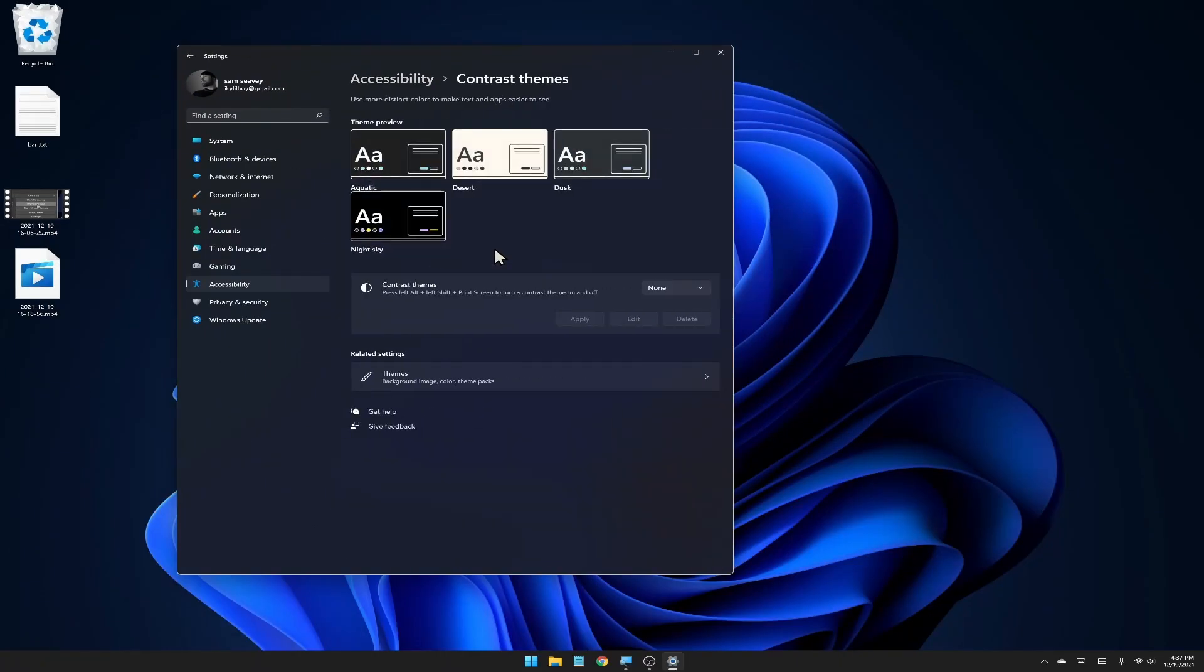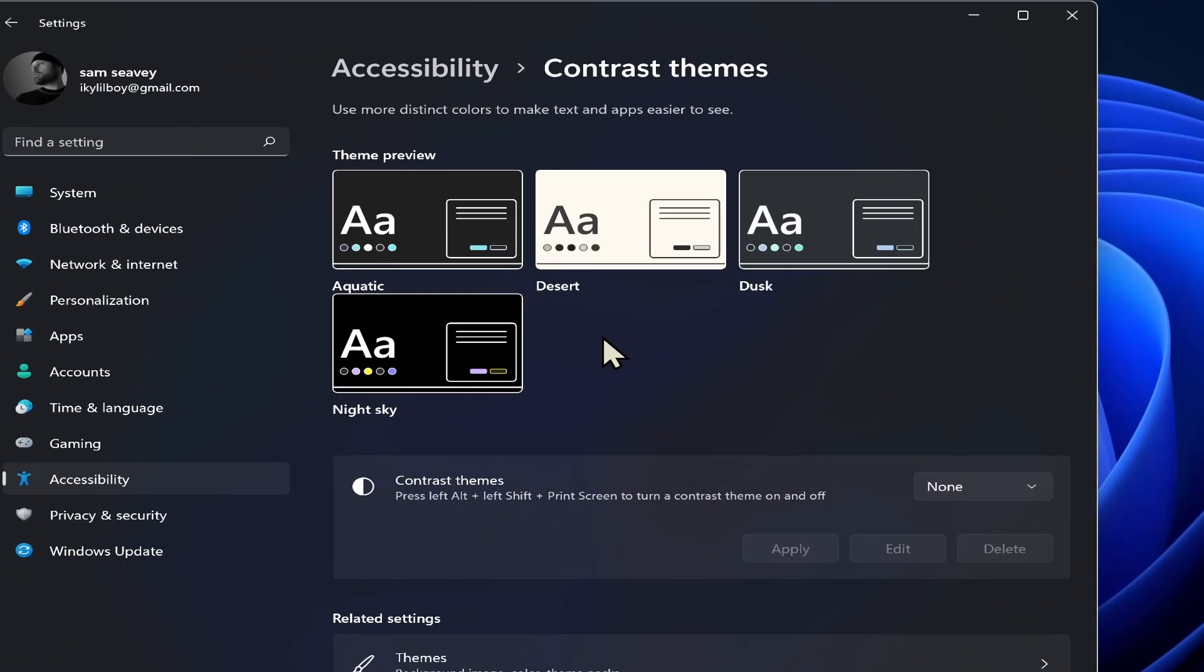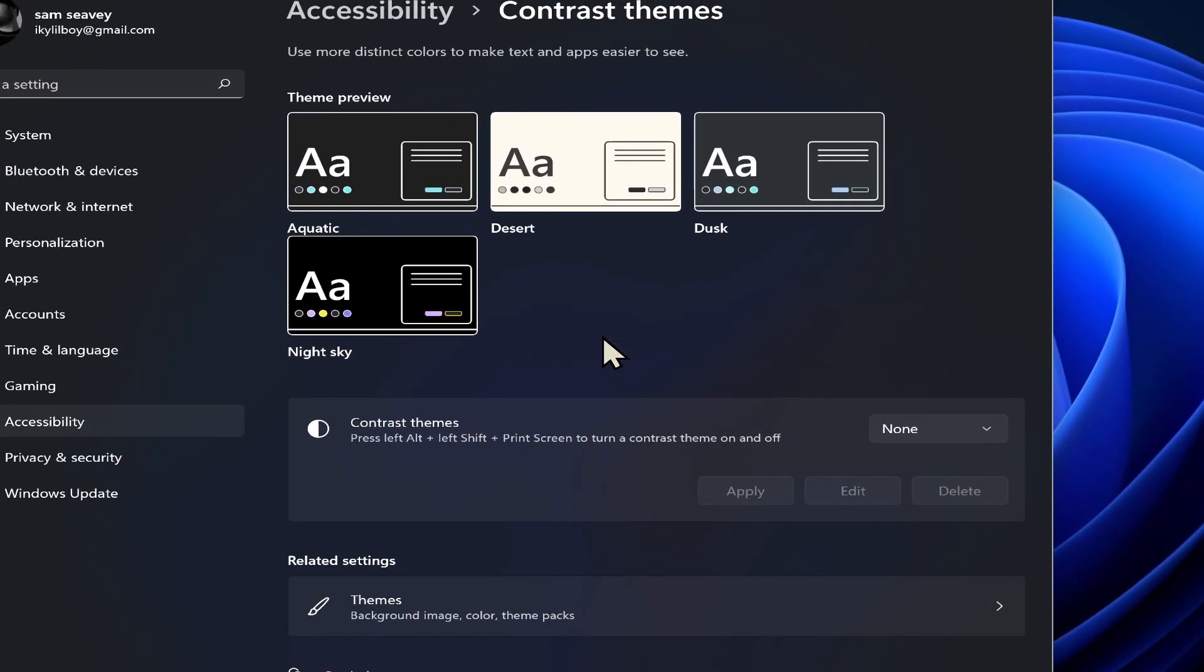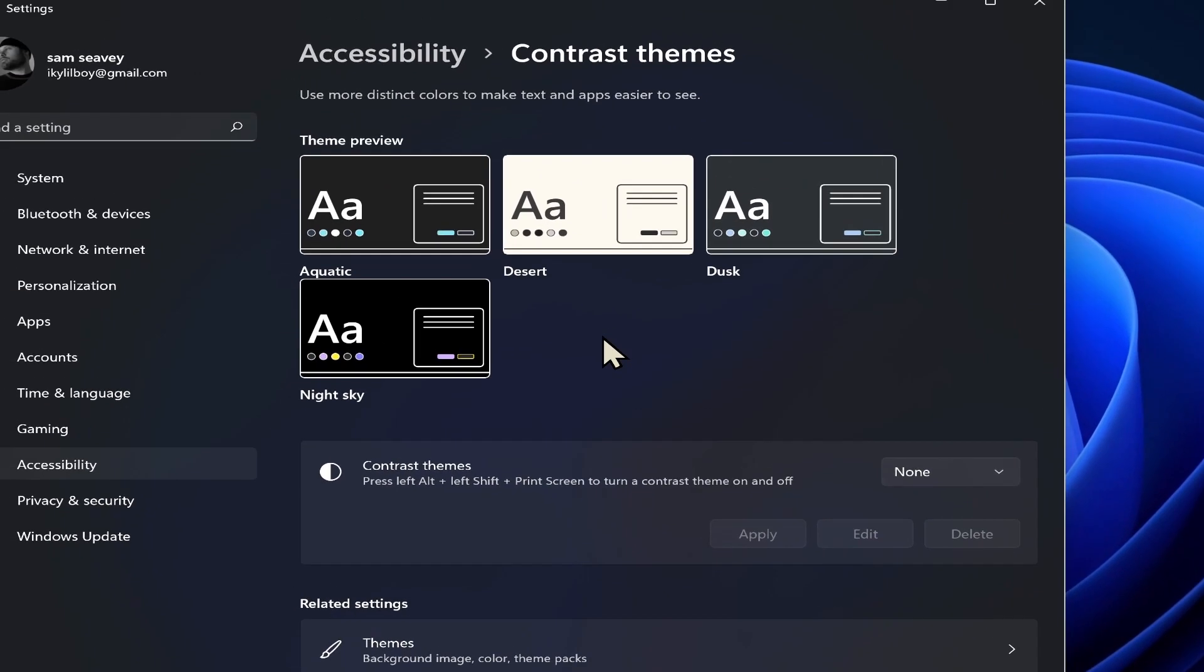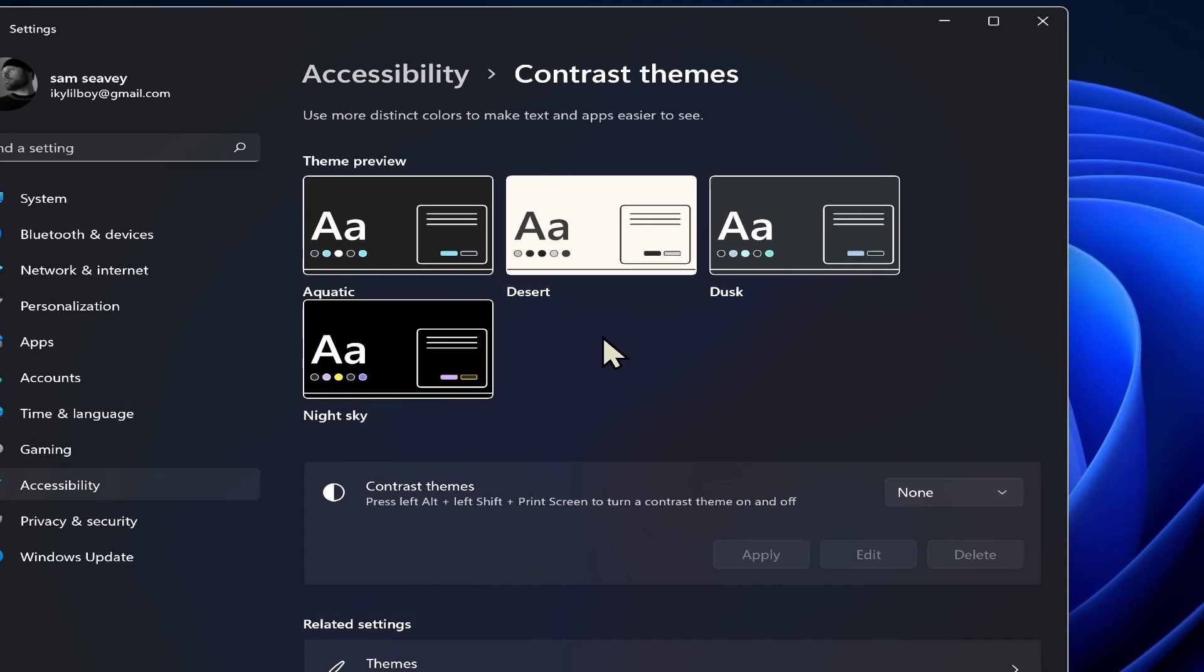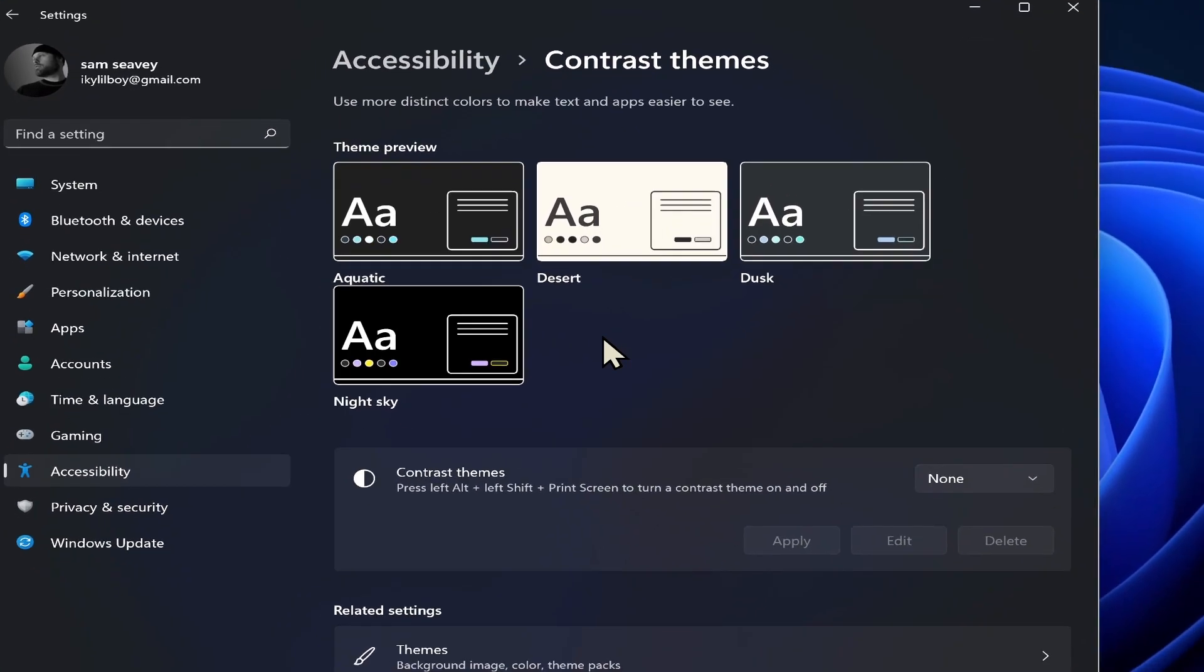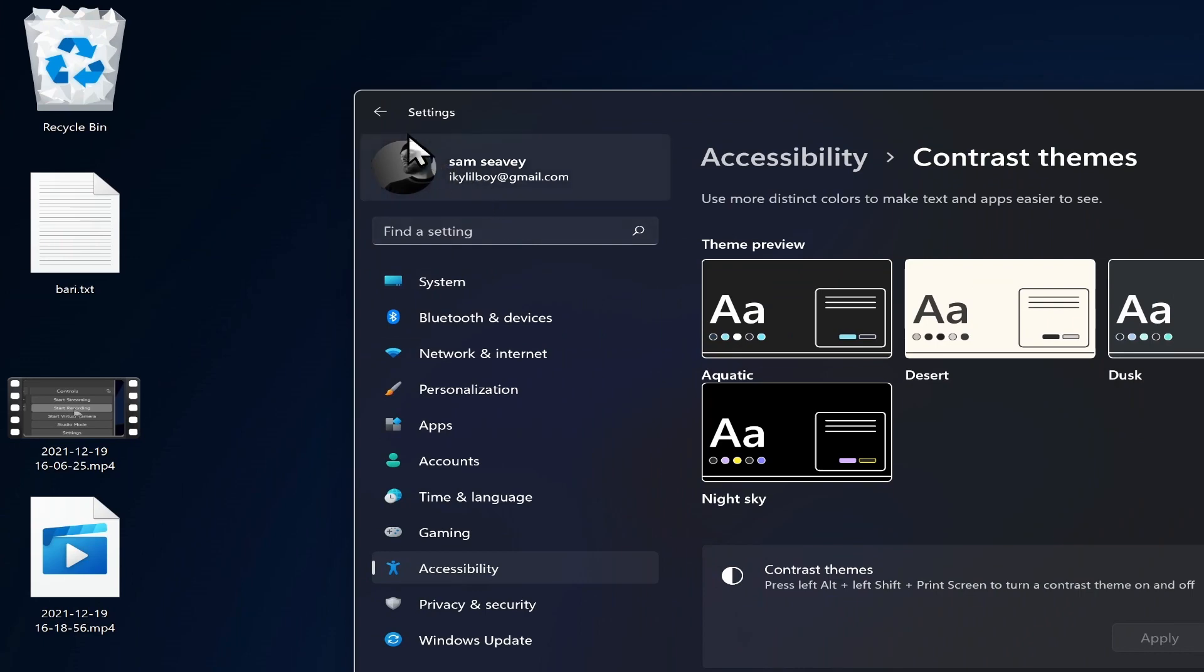Contrast themes. Now I'm going to save this for another video, a dedicated video just for contrast themes because this is a big section that's gotten a lot of changes or improvements, I guess. There's a lot more variety than we used to have. So I'm definitely going to come back and explore this further in a future video.